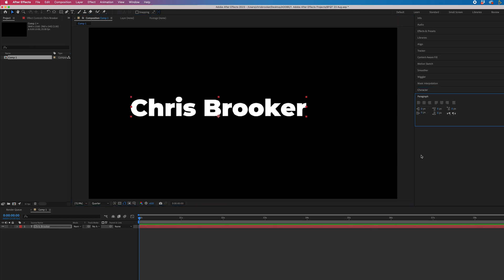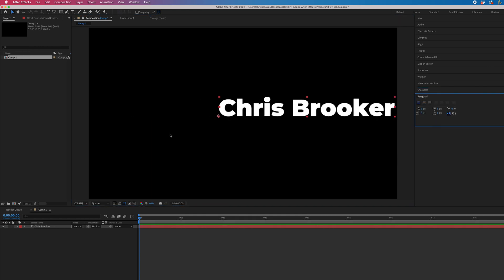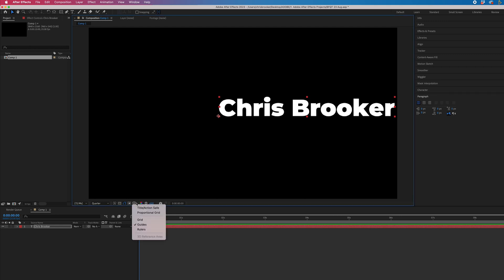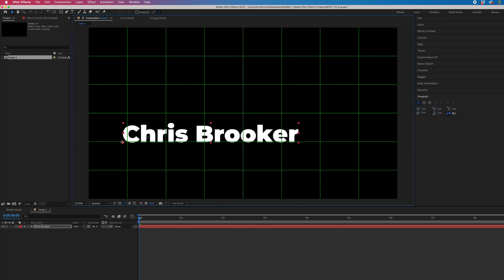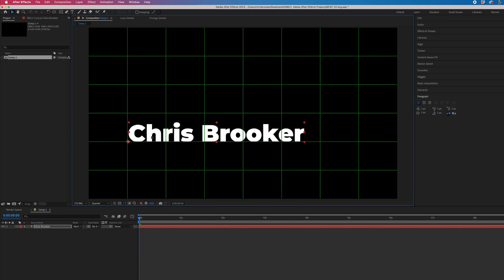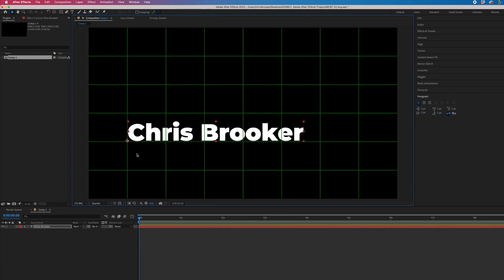But you want to make sure the paragraph is set to left, so this is going to be left aligned. Then we'll turn on the proportional grid, line this up to that left line, and we'll just duplicate that text.